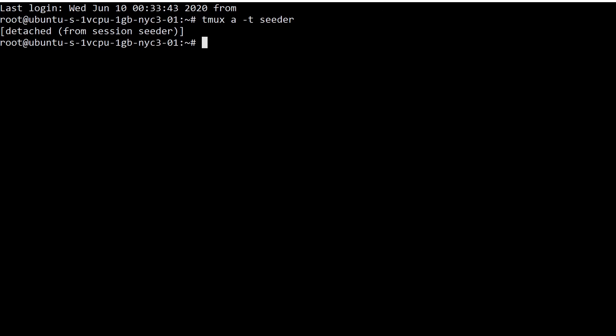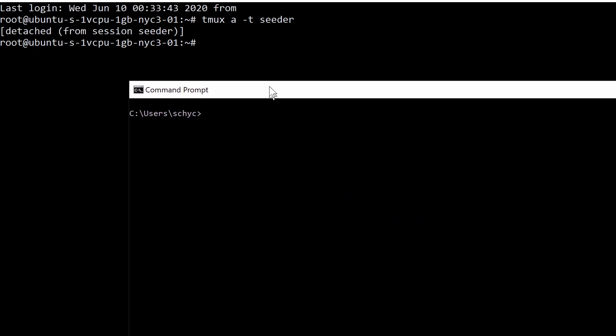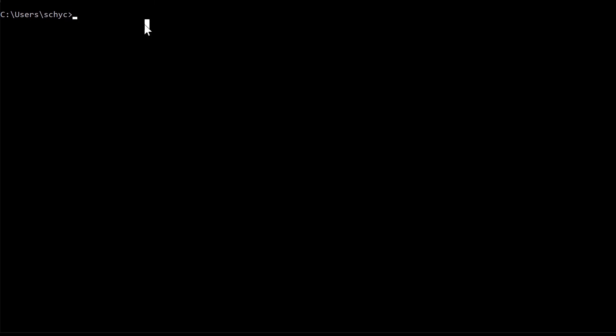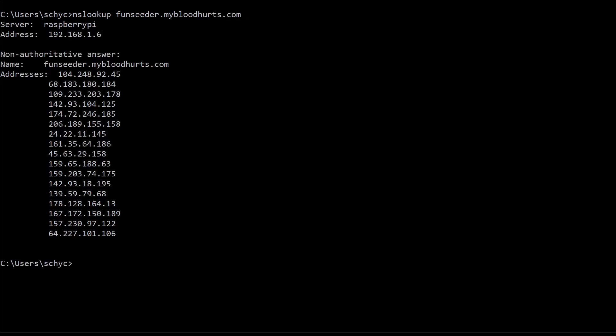Right now I'm going to bring up my Windows terminal and we're going to look here and we're going to do a domain test, DNS ping on this to see if we get a list of healthy nodes. The way we do that is we do nslookup funseeder dot mybloodhurts dot com. And you can see right there that is a list of some healthy IP addresses on the SumCoin network that new clients could use to essentially come online, download the blockchain, and just get a good cross section of the greater network.